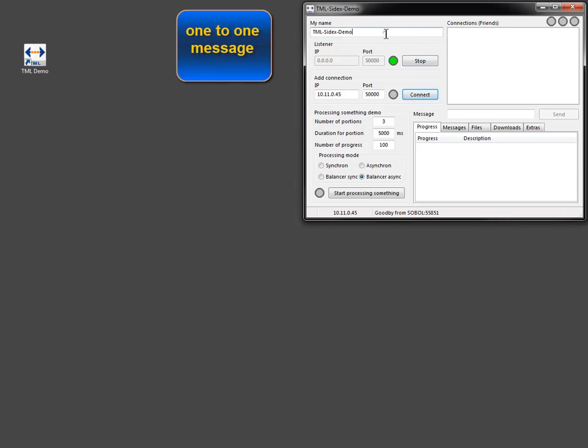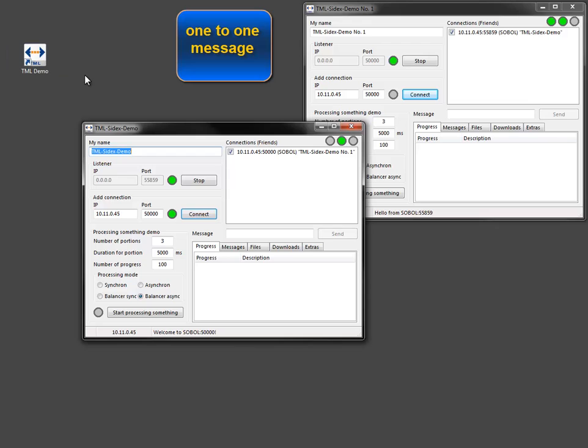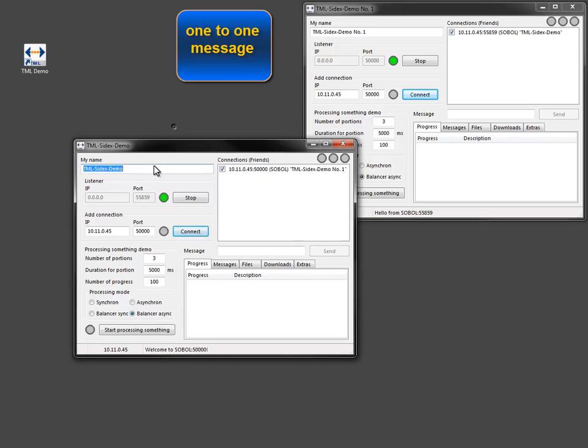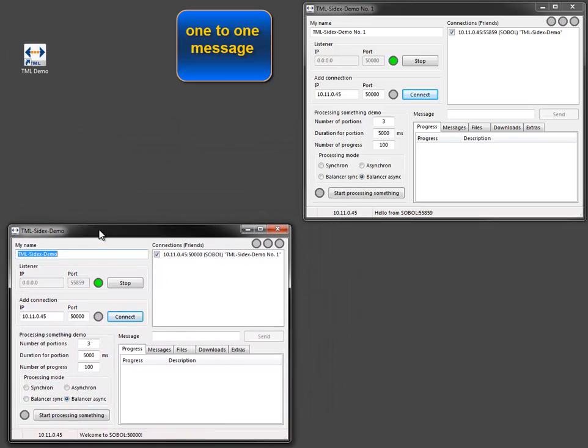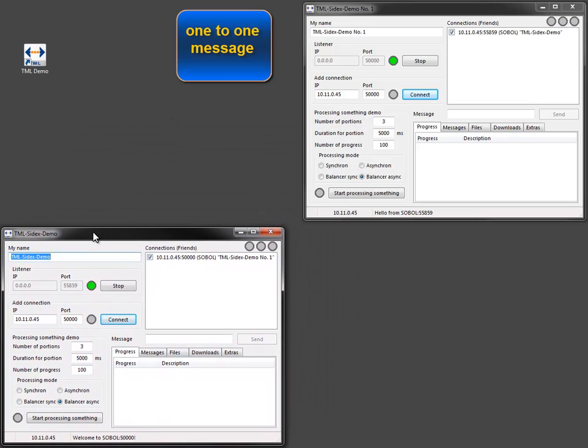To demonstrate a simple call, I start a second instance of the application. It is automatically connected to the running instance.